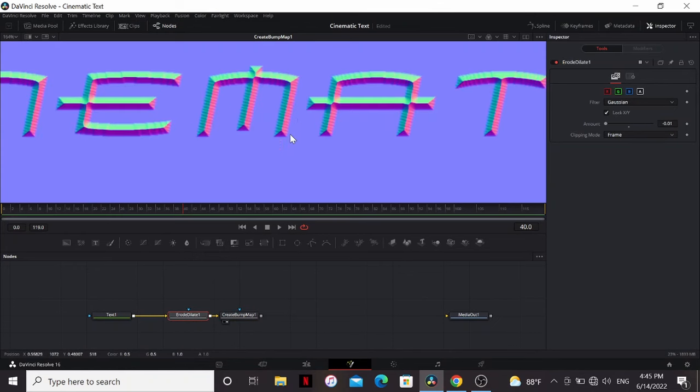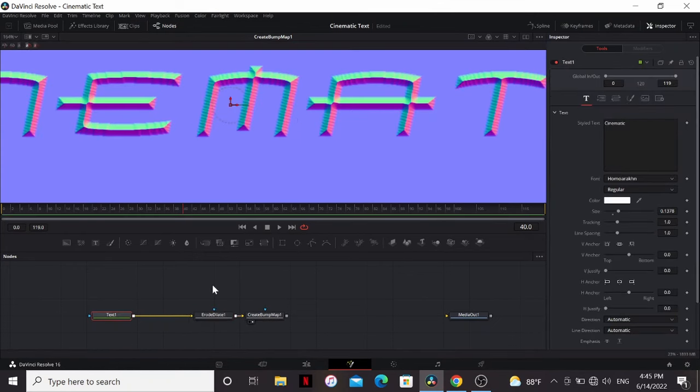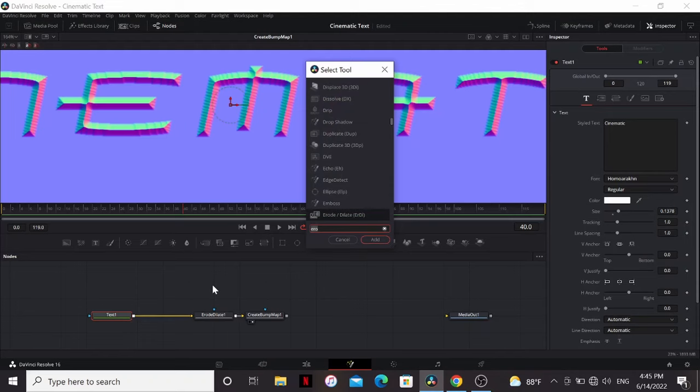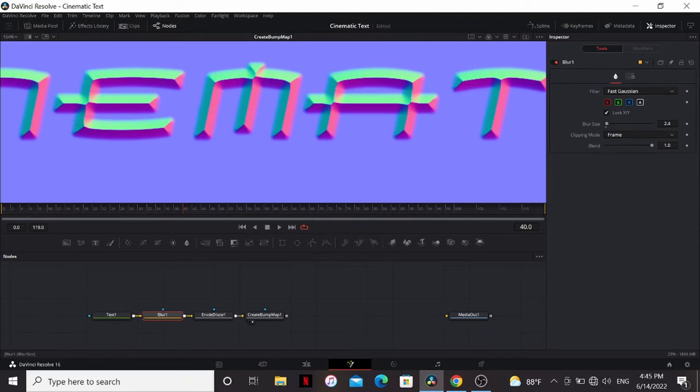But you can also see it gave us these really ugly stripes. So what we can do to fix that is before the erode dilate, add a blur. Then you can just bring that up until the lines disappear.